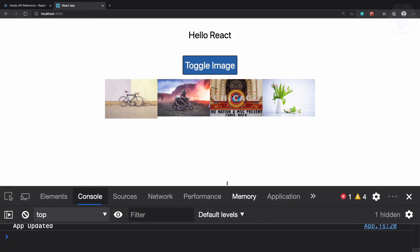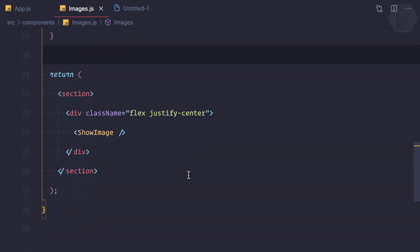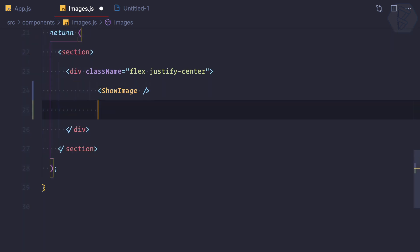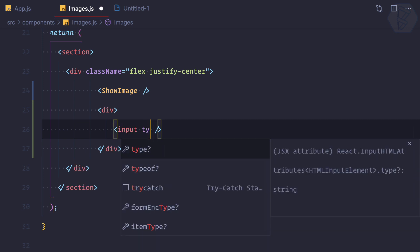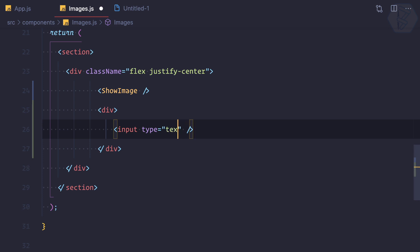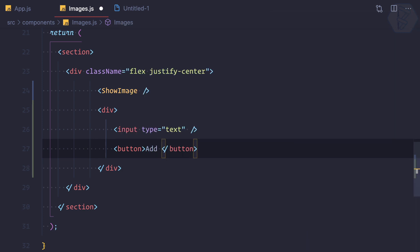I want to have a simple text box and a button. Whatever we type inside the text box — like a new URL of an image — that should add it to the list of images. We currently have four images, and just after the 'show images' section we can create a new div. Inside this div I'm going to create an input field of type text and one button.